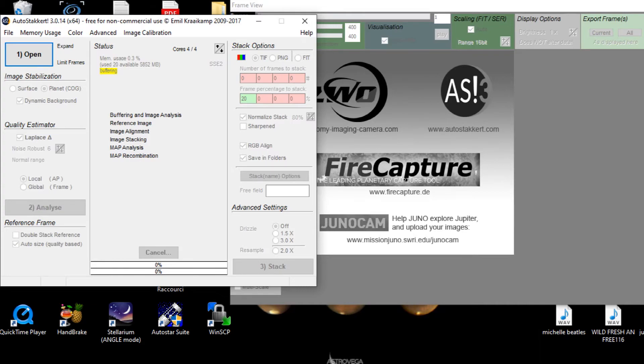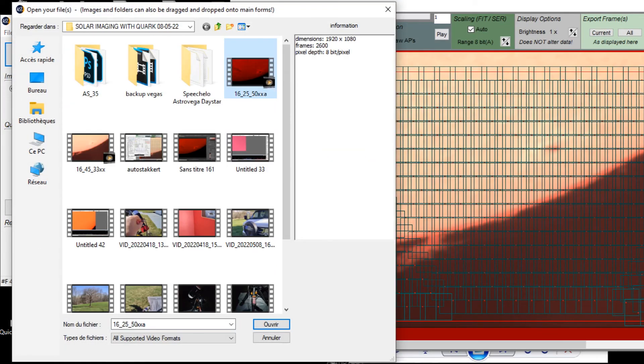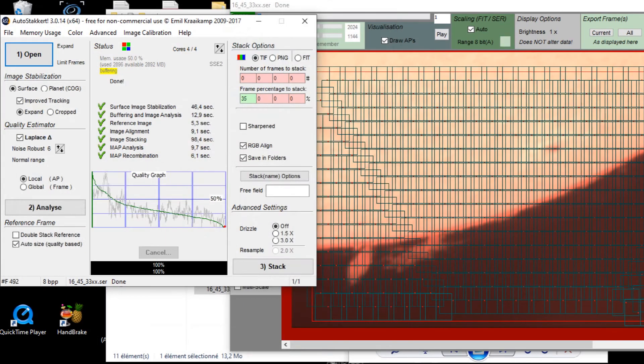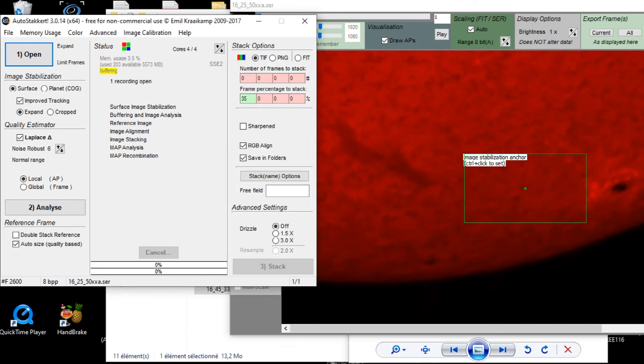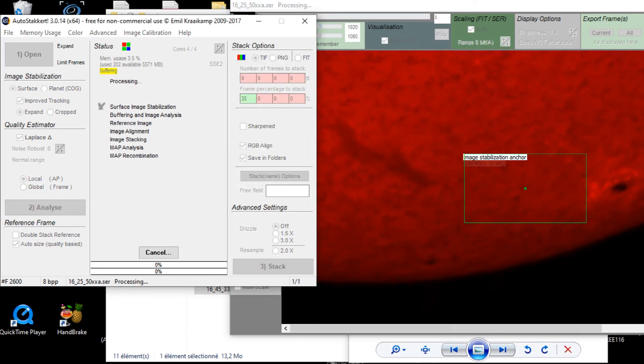Now, let's stack the Chromosphere video, which I will also keep only 35% of the total frames.